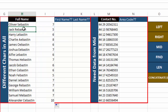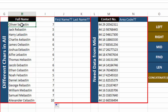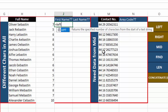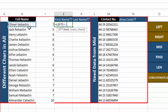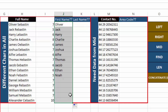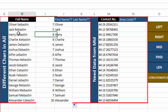We drag the FIND result down and see the space positions: seventh, fifth, and so on. Since the first name ends just before the space, we use the LEFT function, select the cell, and for the number of characters we select the space location from FIND minus one. Press Enter and we get the first name. Drag it down and we successfully separated the first names — Jack, Harry, etc. — from all full names.